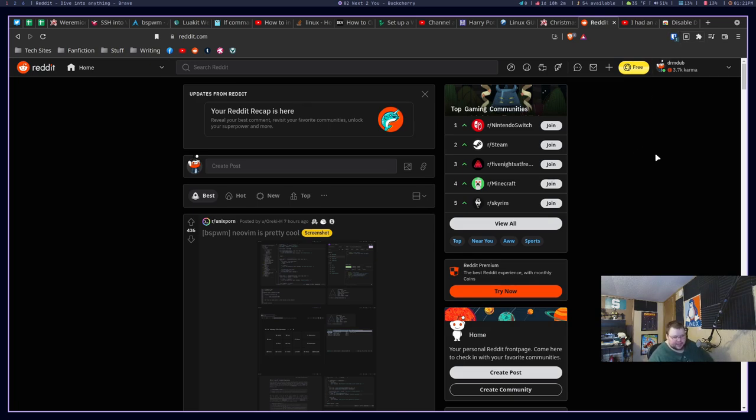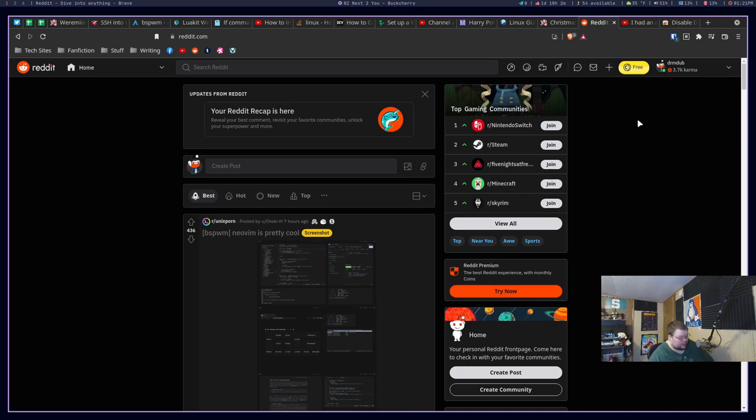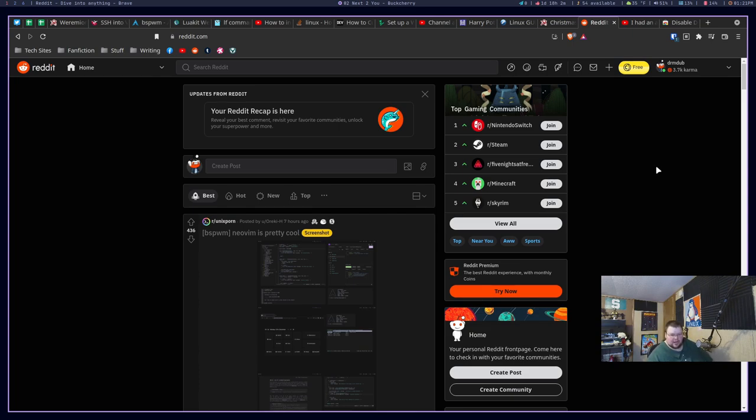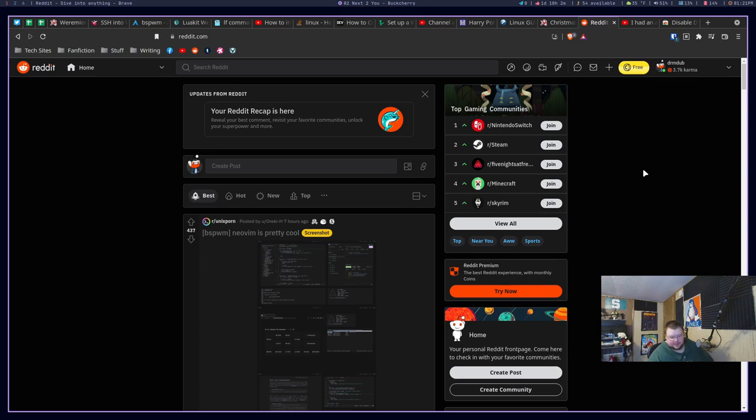So I highly recommend using the password manager extension for whatever password manager you're using. They're all pretty much the same when it comes to this. They all have extensions. I use Bitwarden because it's open source, and it's great. I highly recommend it. But if you're using one password, or end pass, or key pass, or last pass, or whatever the pass you're using, use the browser extension. I don't know if there is a browser extension for the actual pass program, like the GNU pass program. I don't use it, so I don't know if there's something like that for that or not.